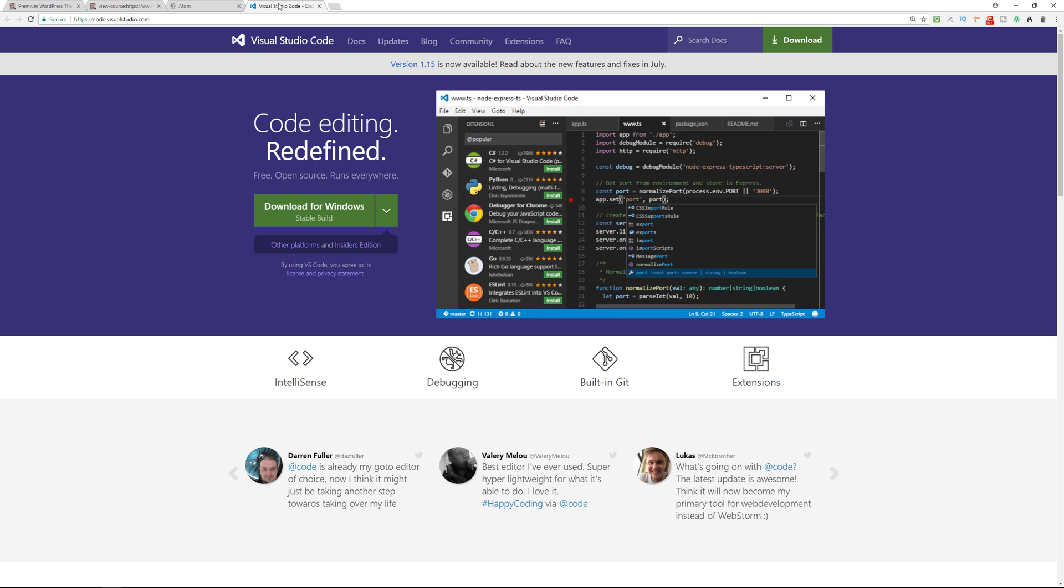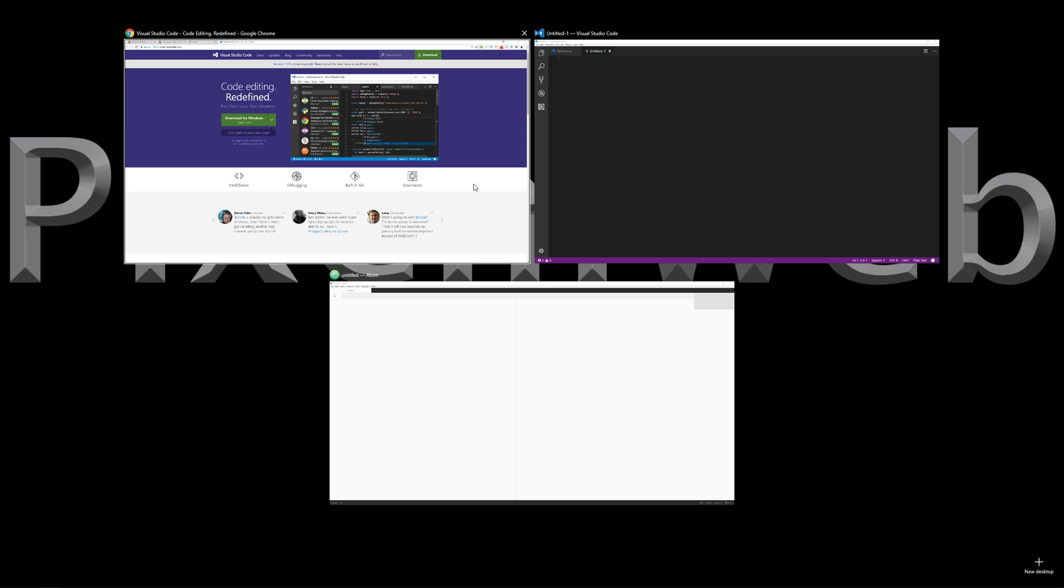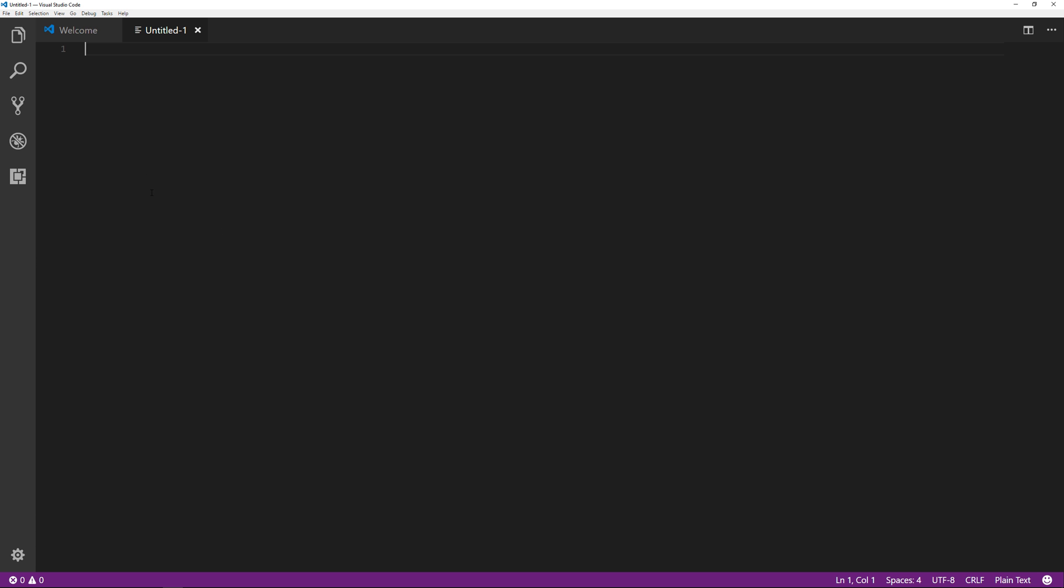So just to show you what each of these code editors look like, I have them both open over here. So this is Visual Studio Code. And of course, you can theme these out and give them different looks and feels and add on functionality. But this is a basic look of the actual text editor.